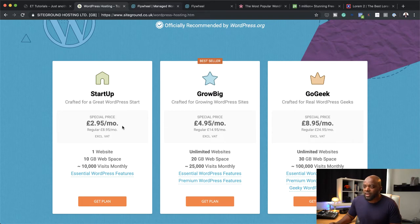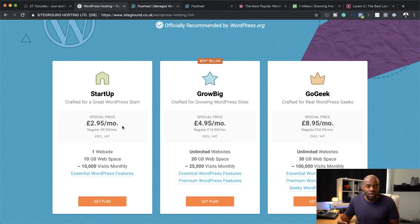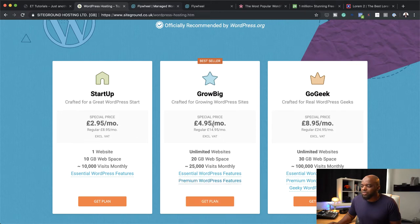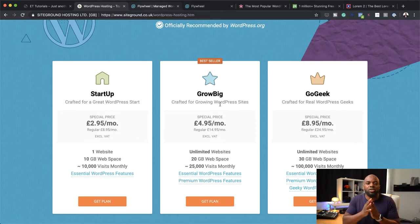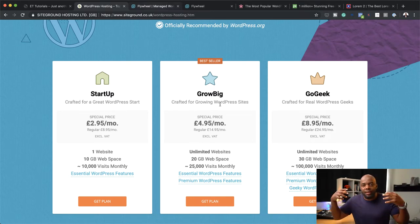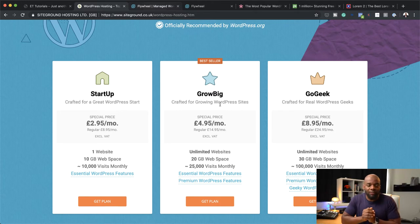If you're in the US, it'll show this as US dollars. Over here on the Grow Big plan, you're able to host unlimited websites and you also get 20 gigabytes of space. Of course, what you mainly need is just somewhere to host your website — but if you want to do this as a business, then you want this option which allows you to have unlimited websites.